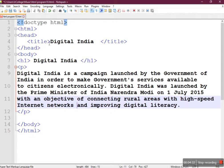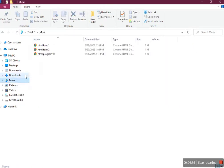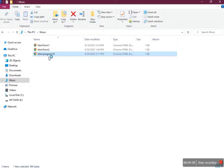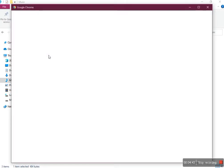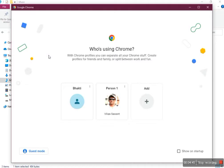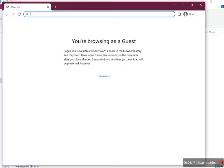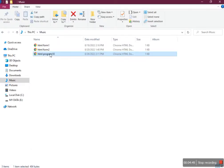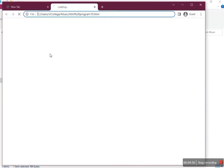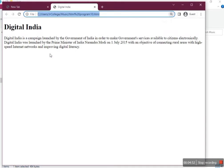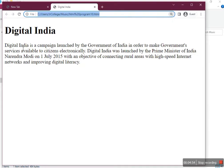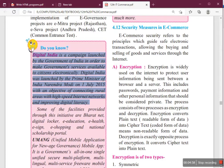So here we have two sentences. Let's check our output first. Here is the heading 'Digital India' and two sentences about Digital India below it.